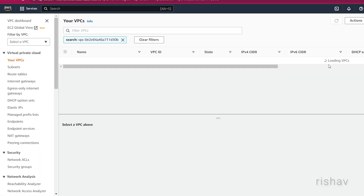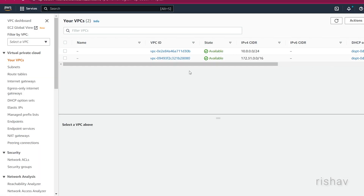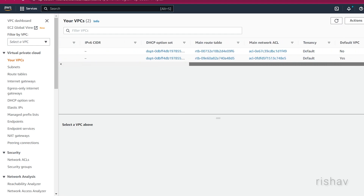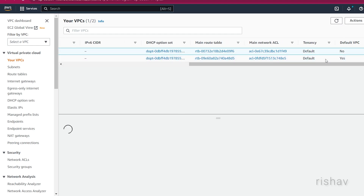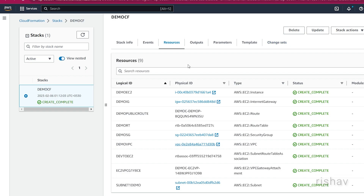Other resources are also visible — for example, the VPC. We now have two VPCs: the first is the default one, and the second is the one we just created. This is how easy it is to design an infrastructure and initialize it on AWS using CloudFormation.